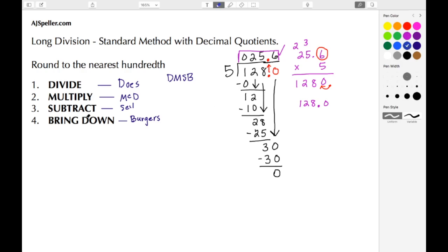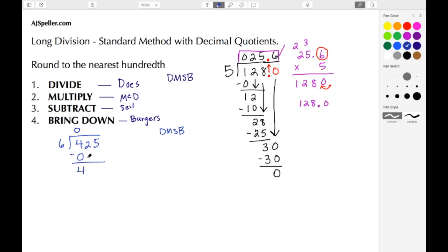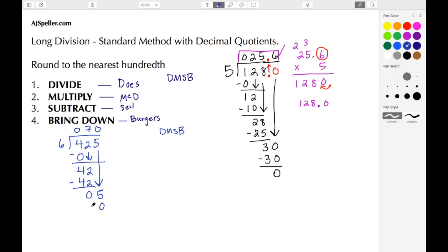Let's move on to another example. Our divisor is 6 and our dividend is 425. Remember, Does McDonald's Sell Burgers. Four divided by 6 is 0. Zero times 6 is 0, then we subtract: 4 minus 0 gives us 4, and we bring down the 2. Forty-two divided by 6 is 7. Seven times 6 gives us 42, we subtract to get 0, then we bring down the 5. Five divided by 6 is 0. Zero times 6 is 0, then we subtract: 5 minus 0 gives us 5.